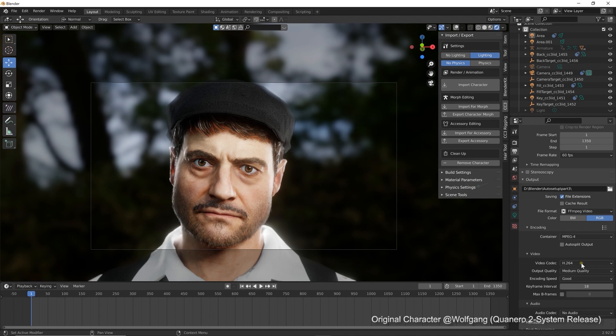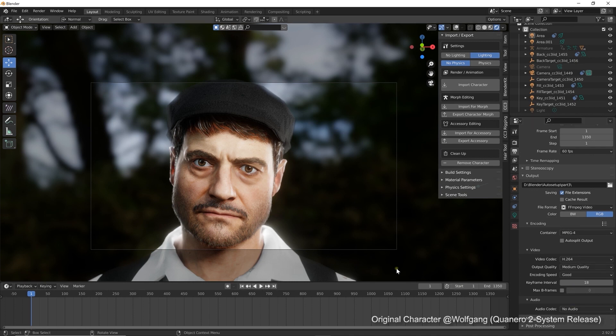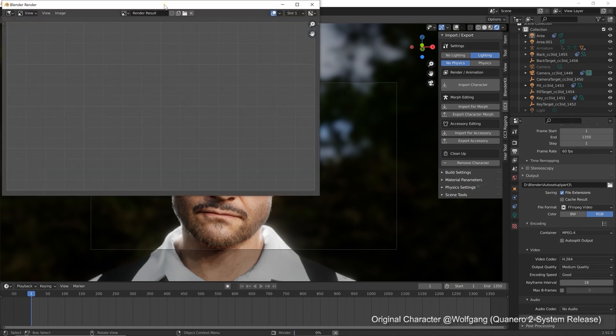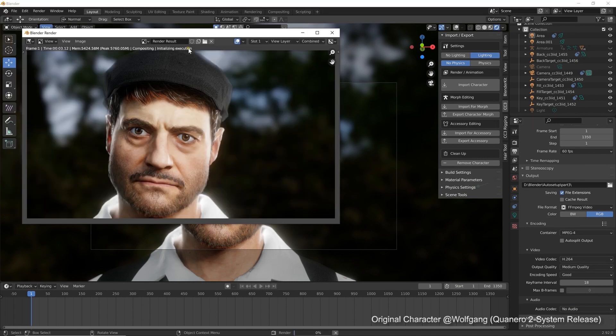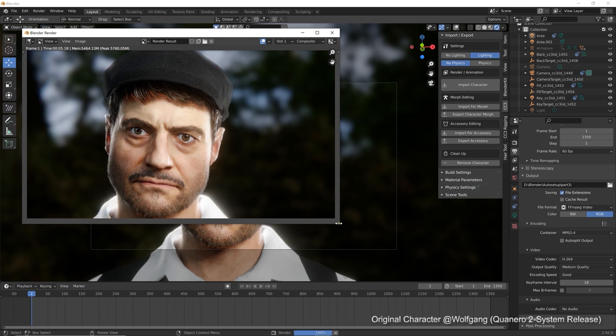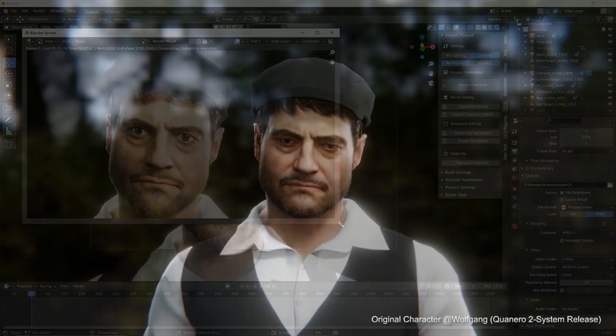Once we have everything set up, we can go to render animation from the render menu. You can see our visual results here, unfortunately there is no audio yet however.